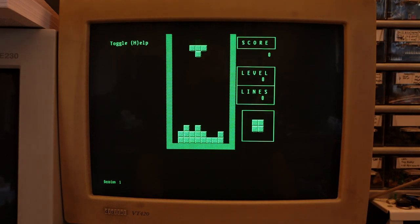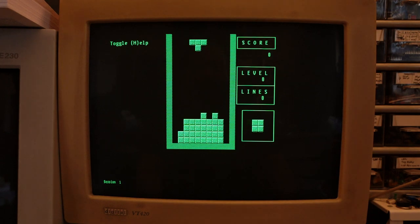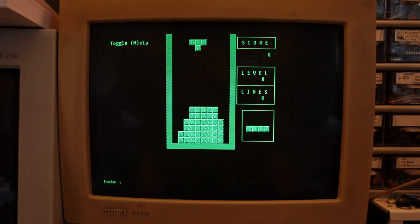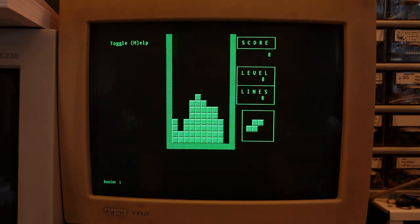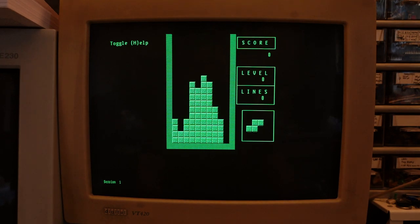I think it looks pretty cool, and this is just a quick test with some Floyd-Steinberg dithering in GIMP. I wrote a simple converter tool which reads an ASCII art-like representation of the custom glyphs and outputs the necessary escape codes and 6L pattern strings needed to load them to the terminal. That program is now included in the TermTris source tree.